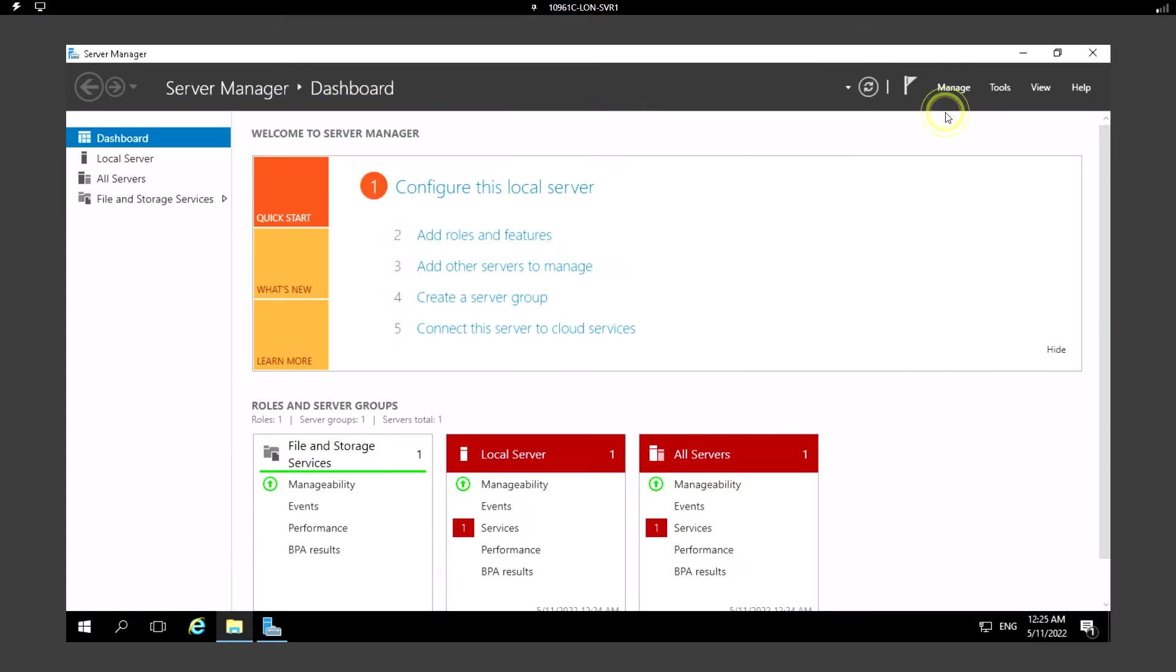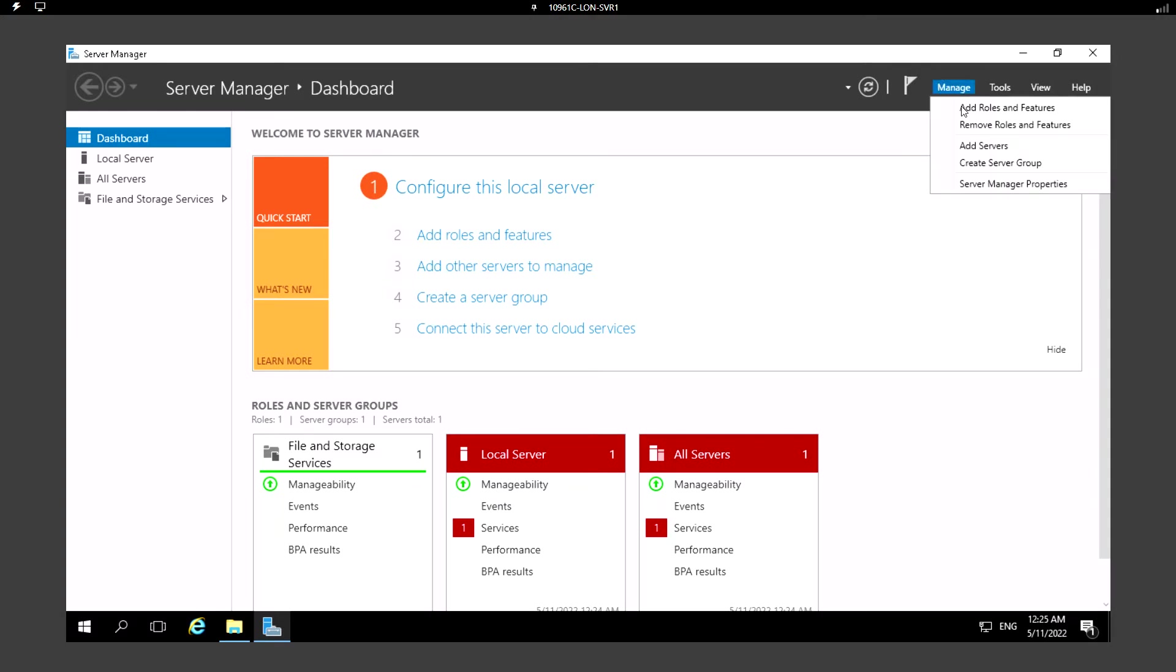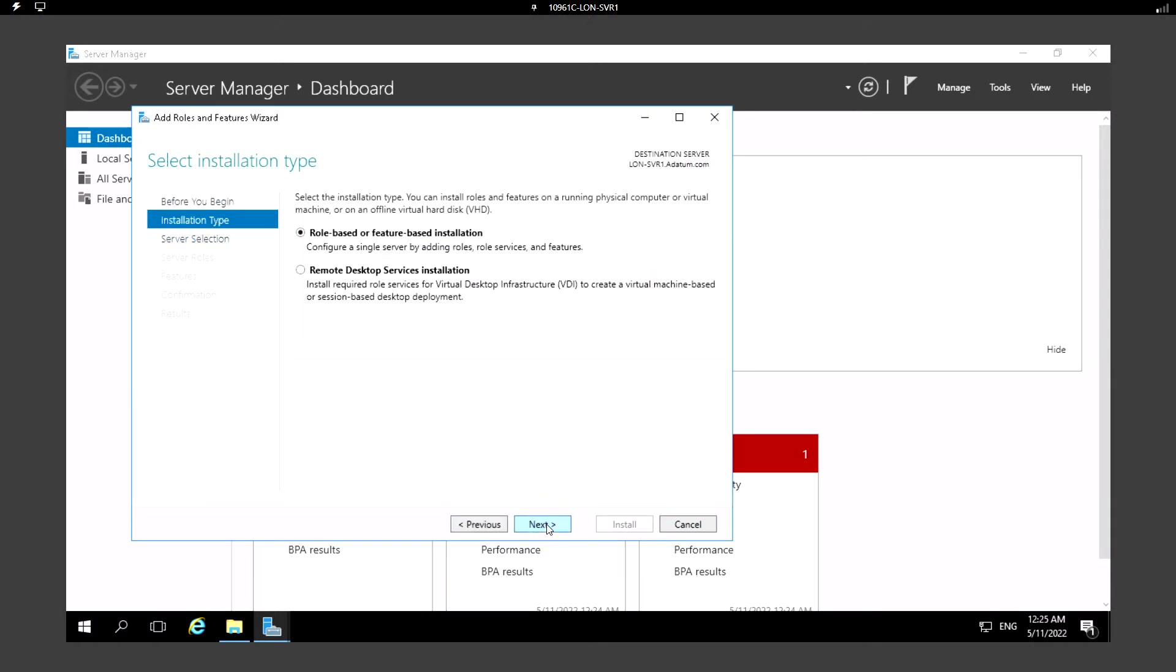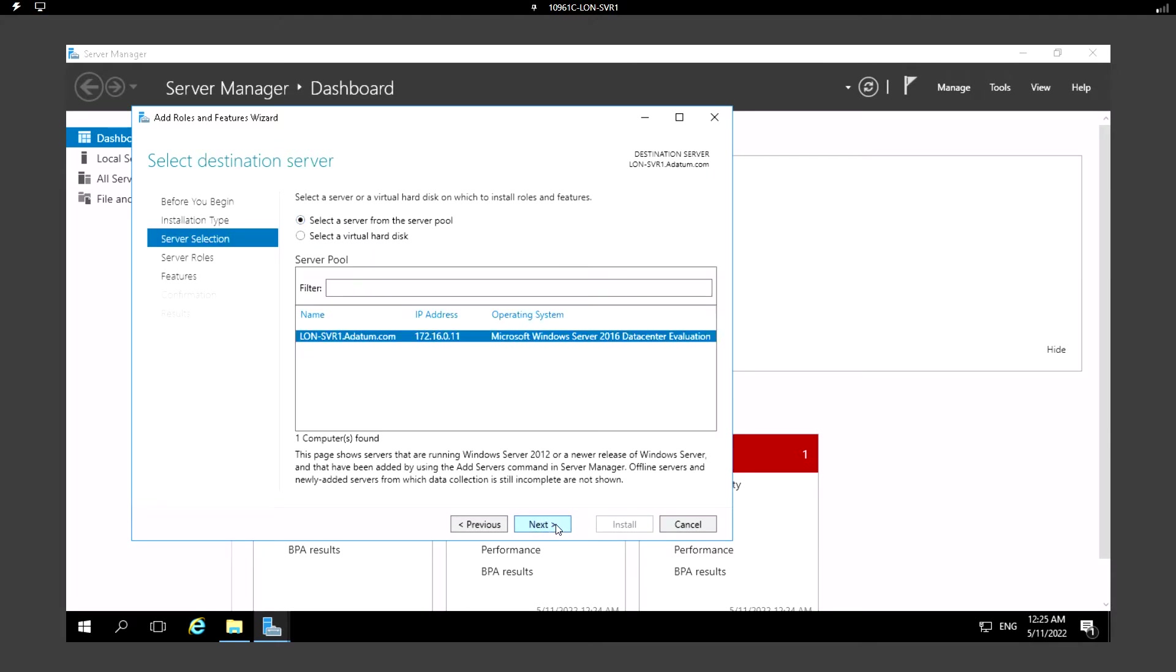First we need to install the features for the backup. For that I need to go to Manage and Add Roles and Features. From this window you can just click on Next and by default select a role-based or feature-based installation and select a server from the server pool. I'm going to install on the selected local server.